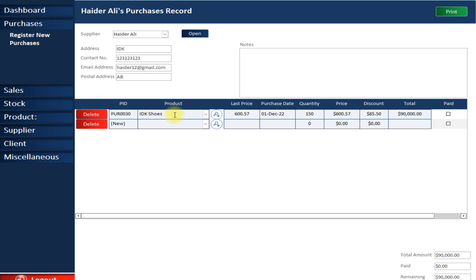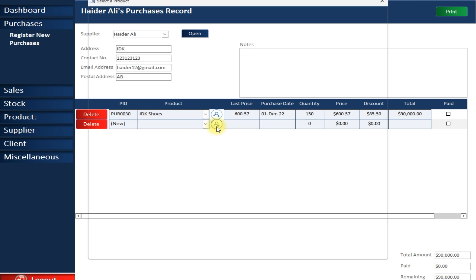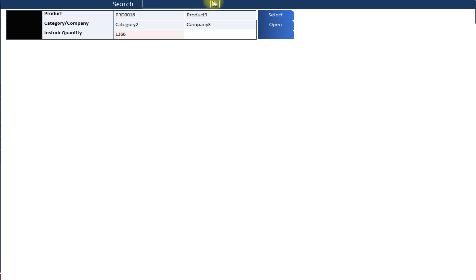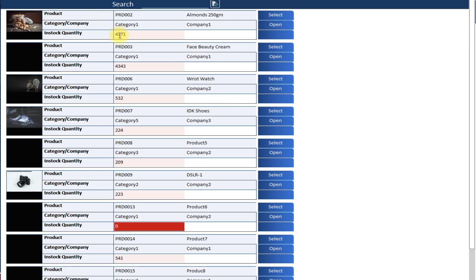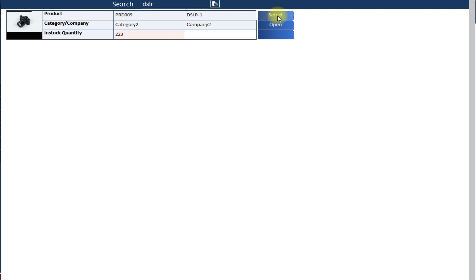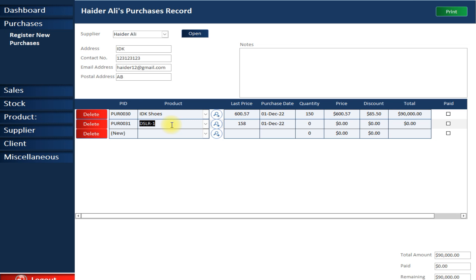In case you don't remember the product name or find it difficult to type, you can click the search button. A form will appear — clear the search field and all products are displayed one by one. You can then search for a specific product. Let's say I want to purchase a DSLR — I search for it, select it, and it is automatically added to the purchase form.